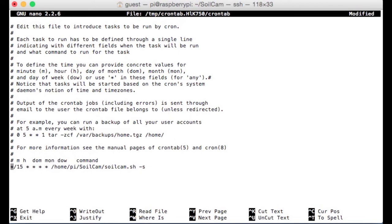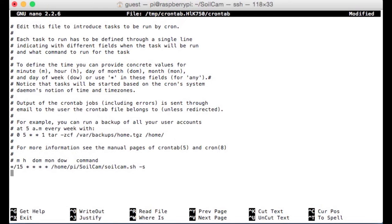That first asterisk is in reference to minutes, this one hours, day of the month, month, and then day of the week. So I want my scanner to initiate a scan every 15 minutes. So if I do star forward slash 15, every 15 minutes, every day, night or day, it's going to initiate a scan.